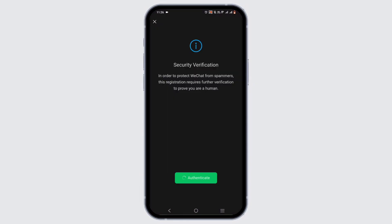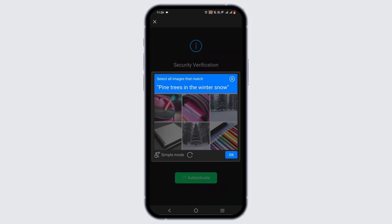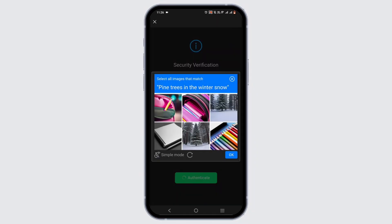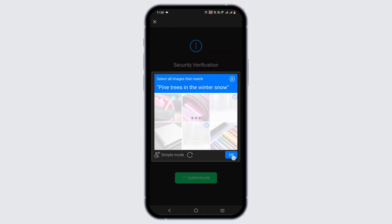Once you are verified, for the next step you need a security verification. For that, just tap on the authenticate option. Now just go ahead and solve the puzzle. Once you are verified by both Facebook and WeChat, you will get your hands on your WeChat account.